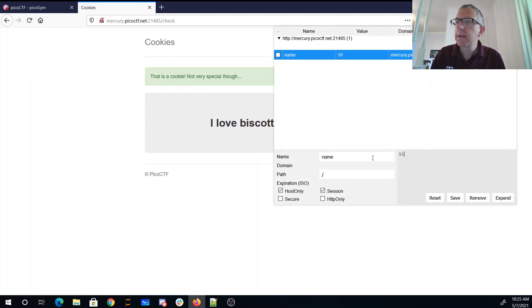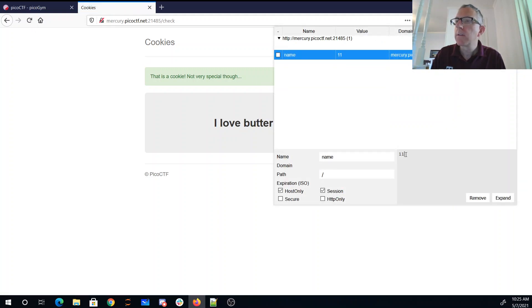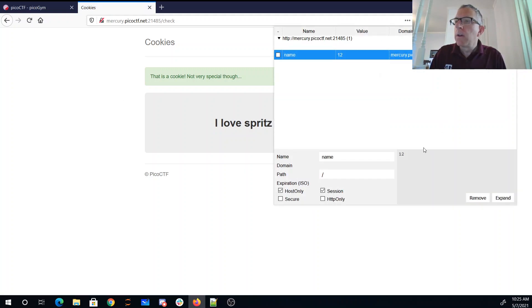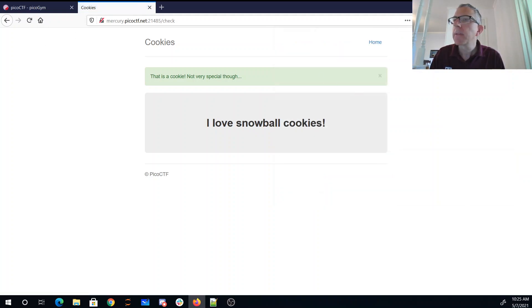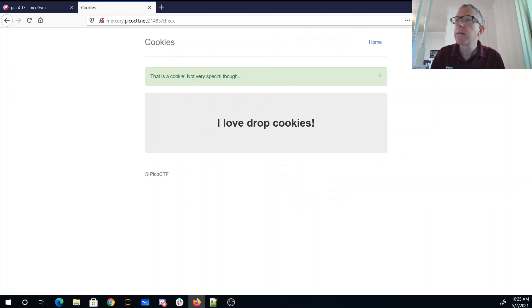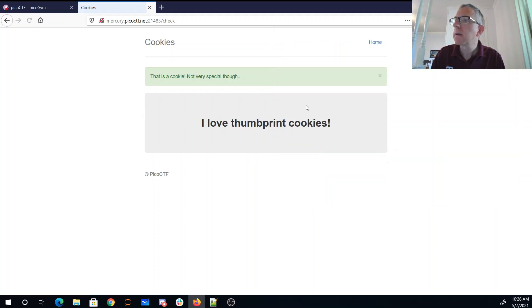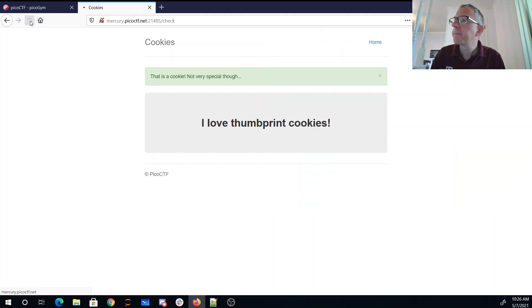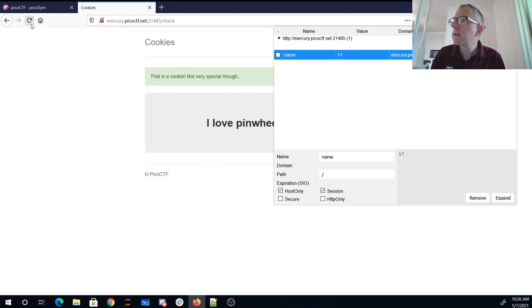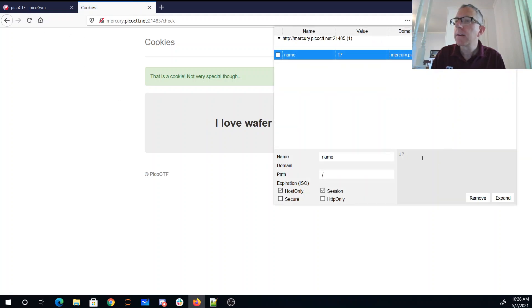Continuing through eleven, twelve, thirteen, fourteen, fifteen, sixteen... I should have automated this in Burp Suite or something. Seventeen, eighteen...